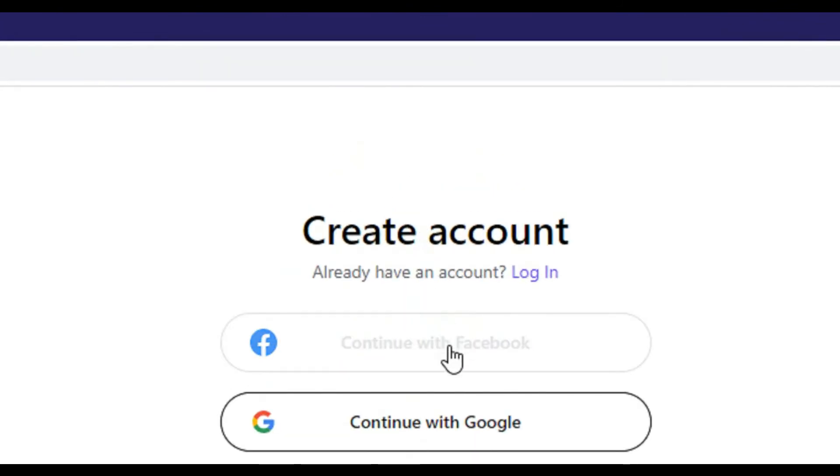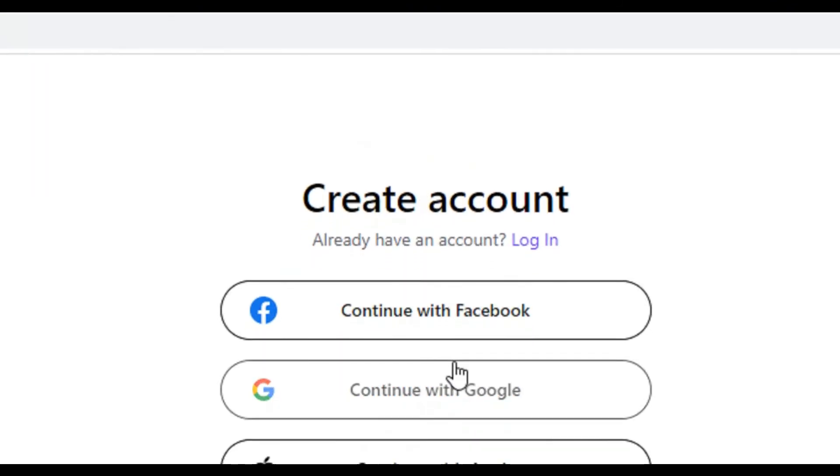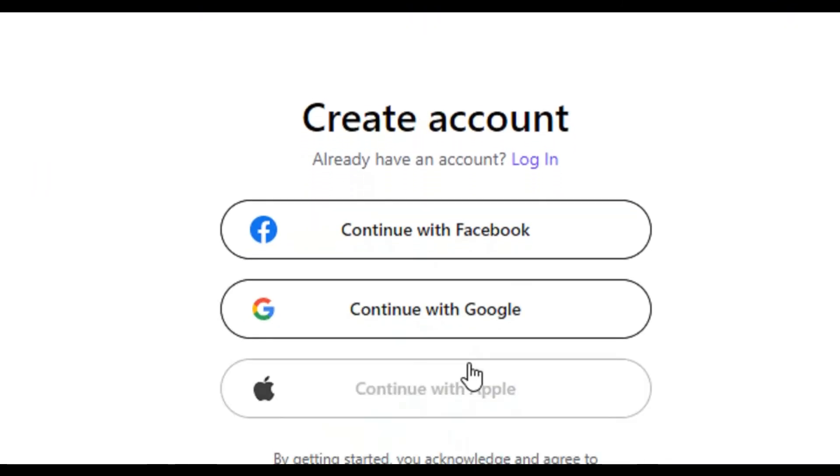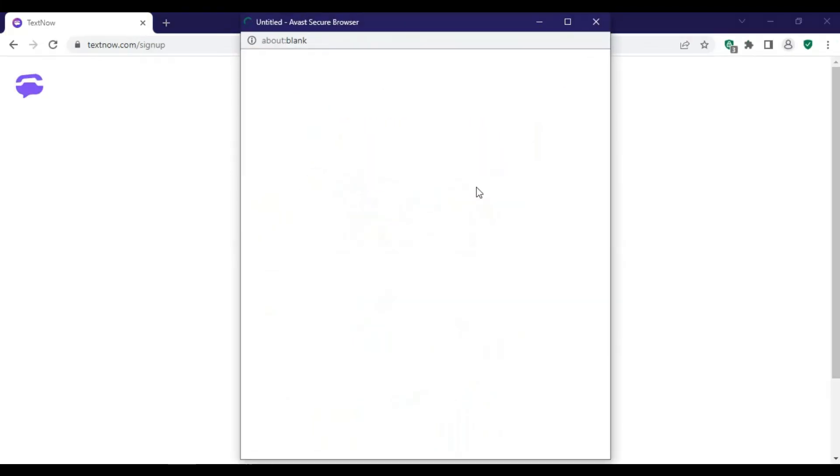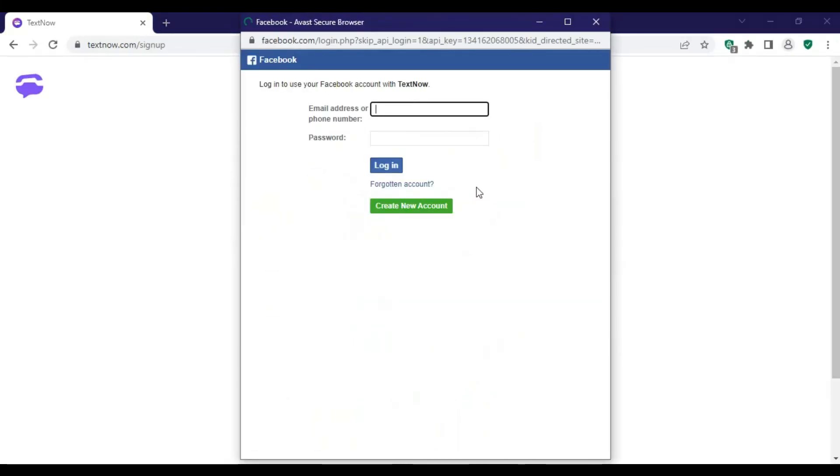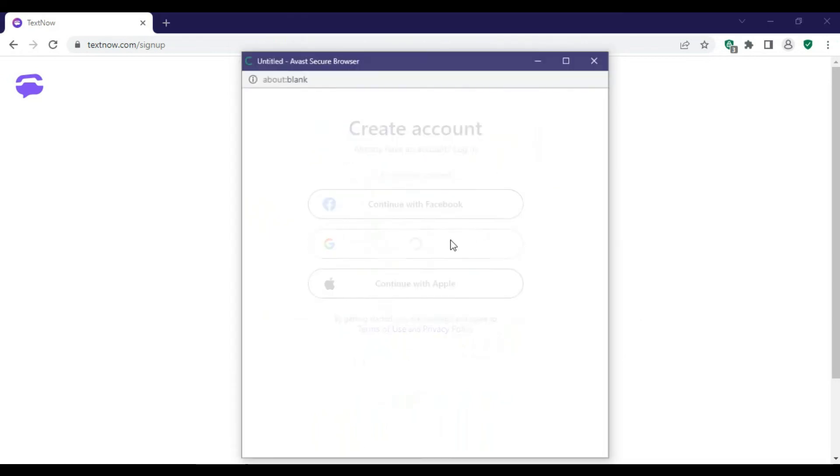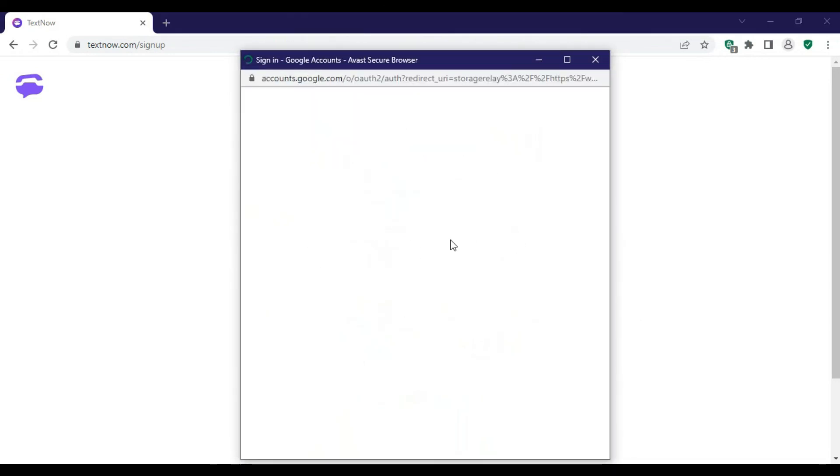You're all set. Now you can enjoy the benefits of TextNow such as free and low-cost calls and text messages. Please note that these steps might be changed in the future, but generally the process should be similar.